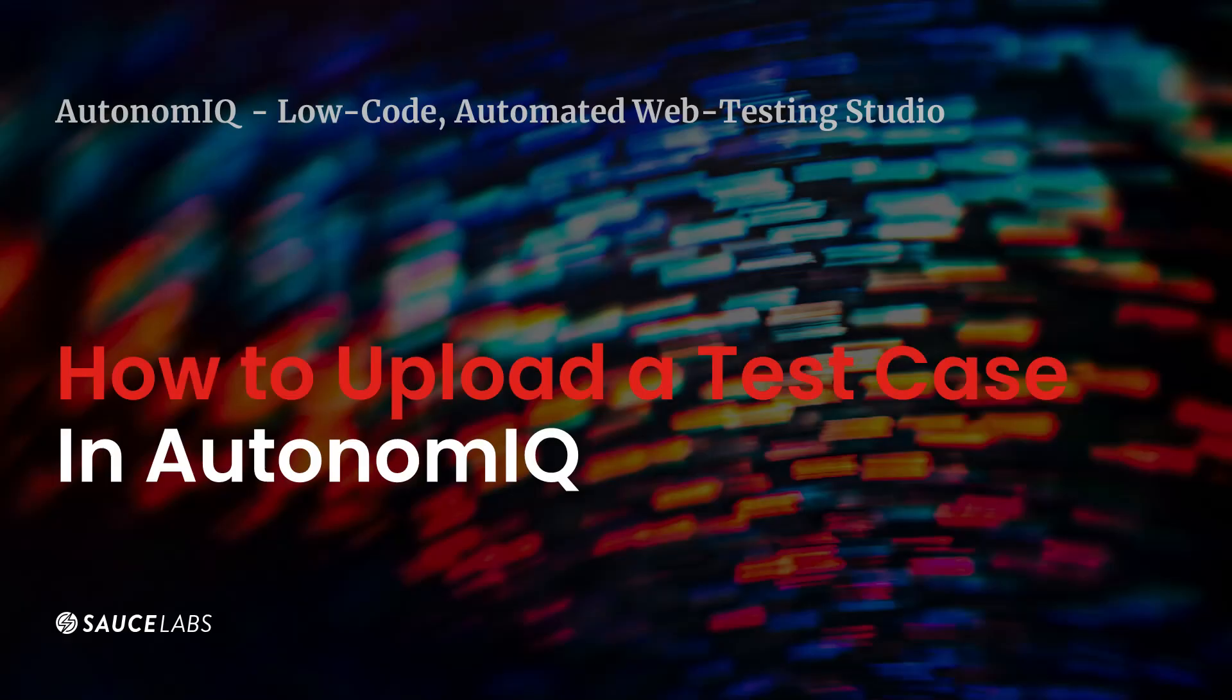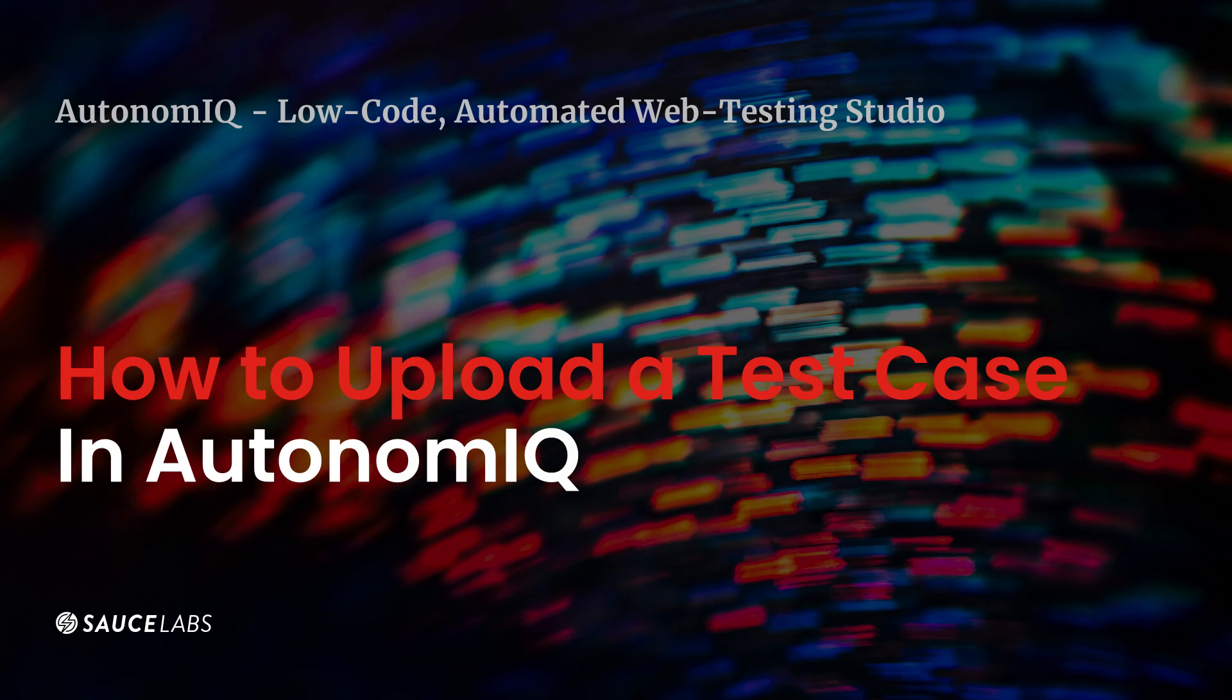In today's video, we're going to show you how Autonomic Sauce Labs Low-Code Automated Web Testing Studio uploads a test case.